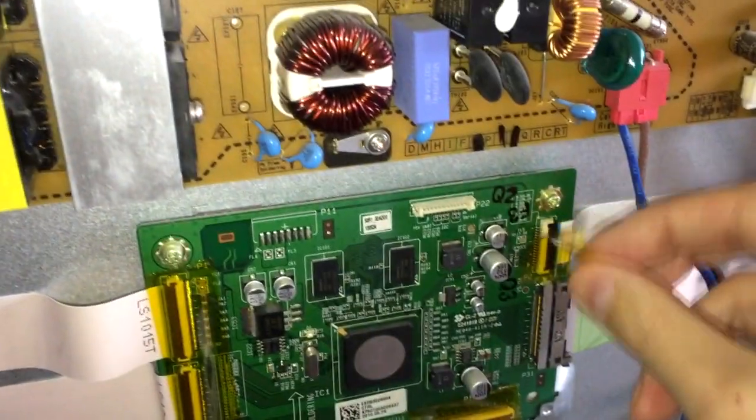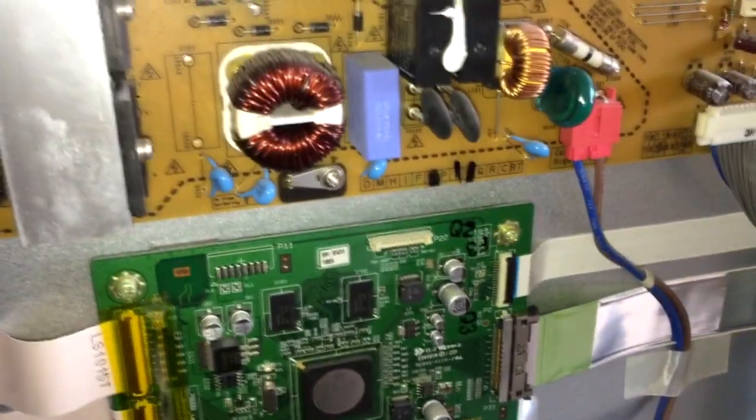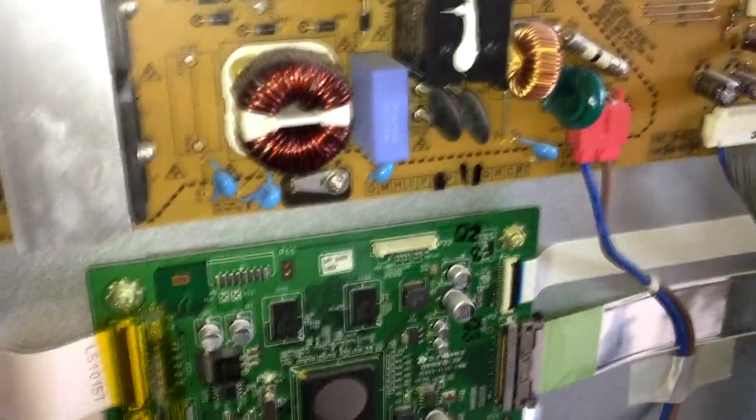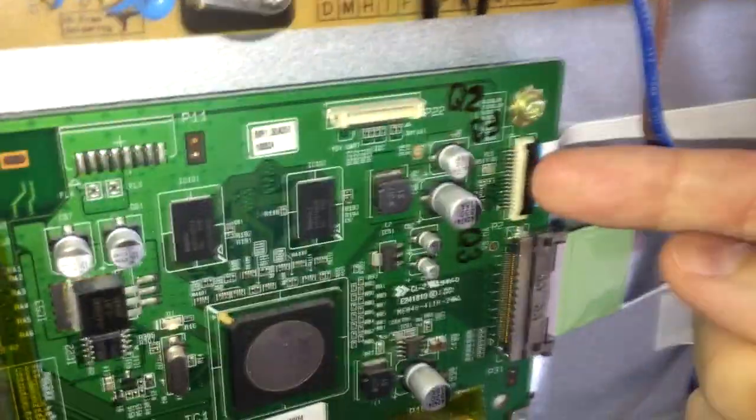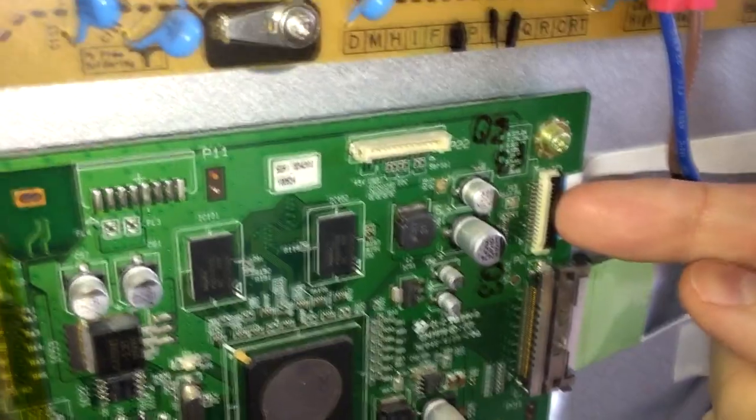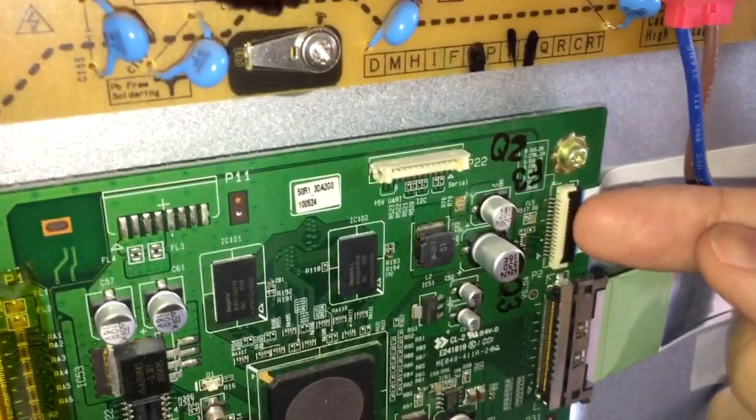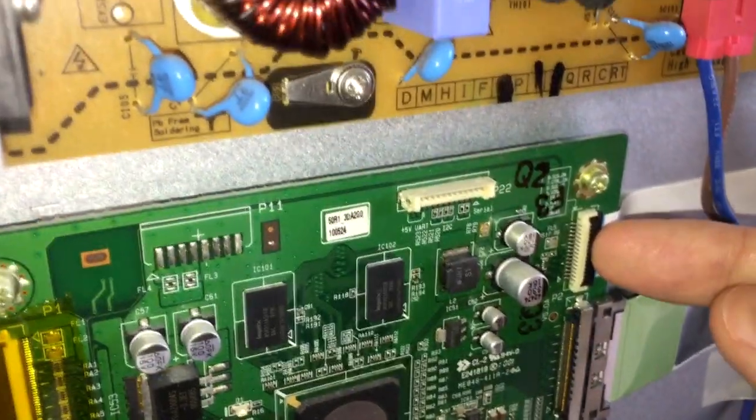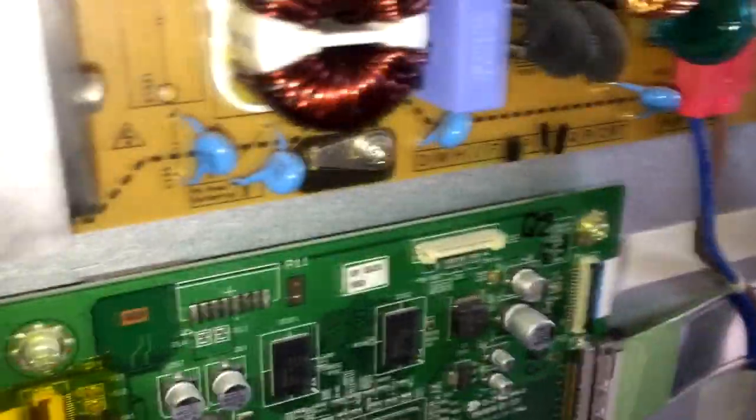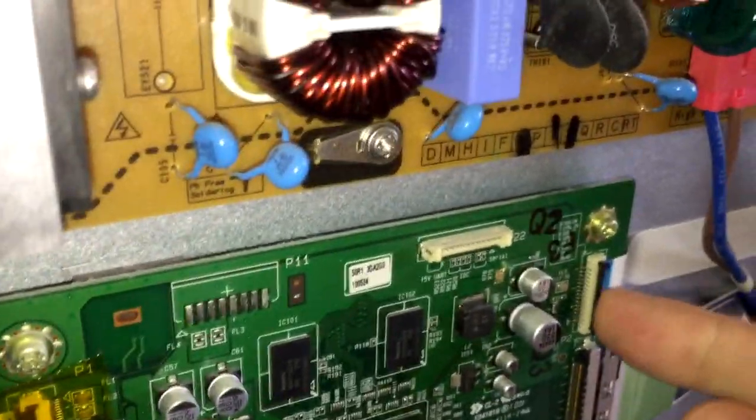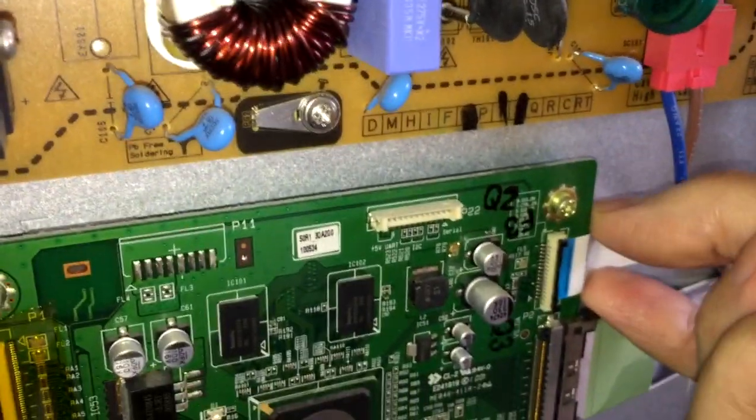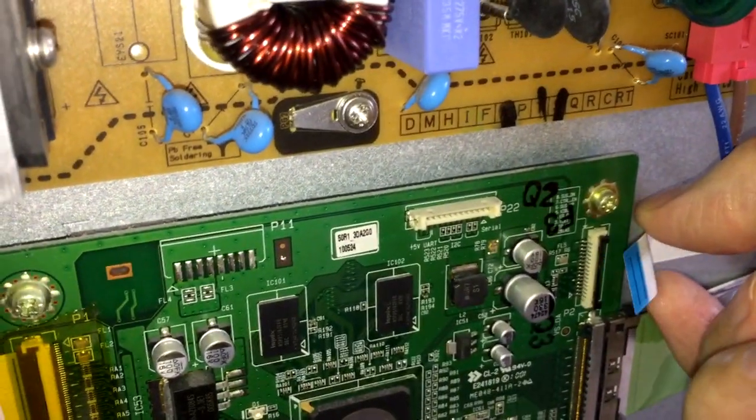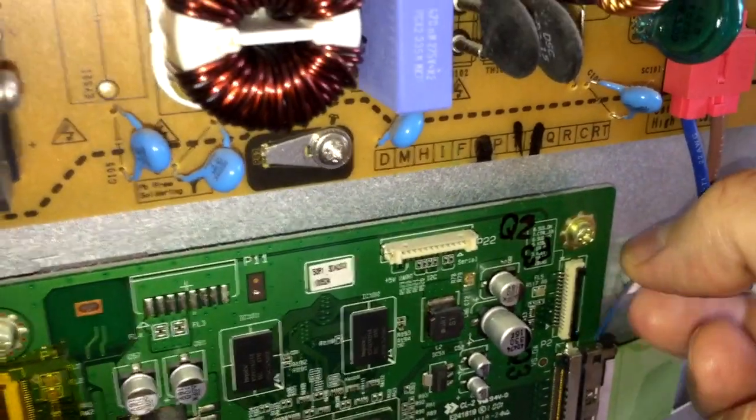First, you want to make sure that all the ribbon cables are solidly connected by unplugging it and plugging it right back in. You can use your fingernail to unhook that plastic tab, remove the cable,